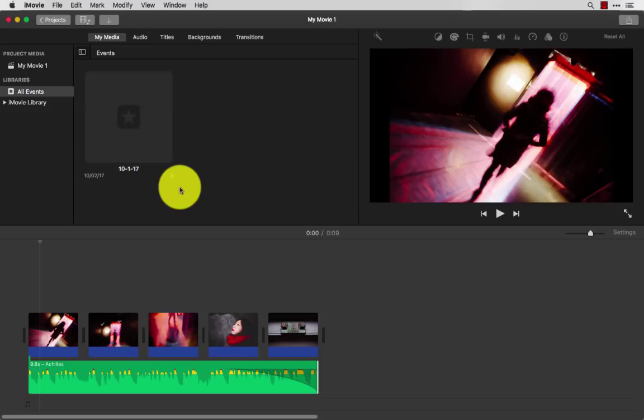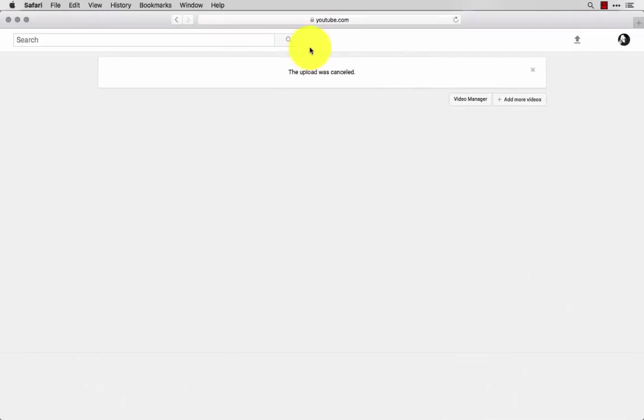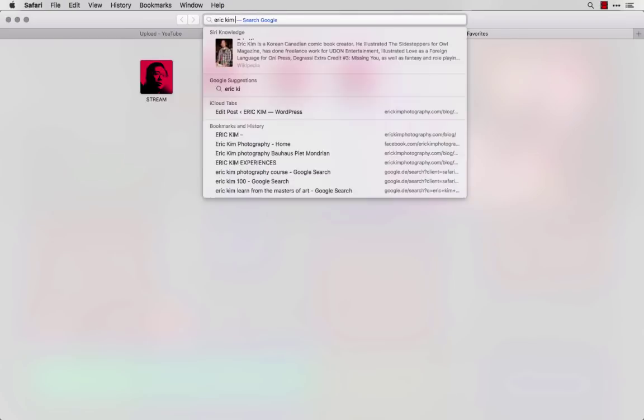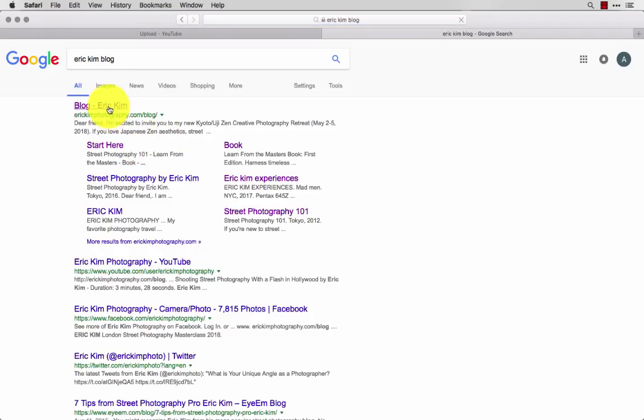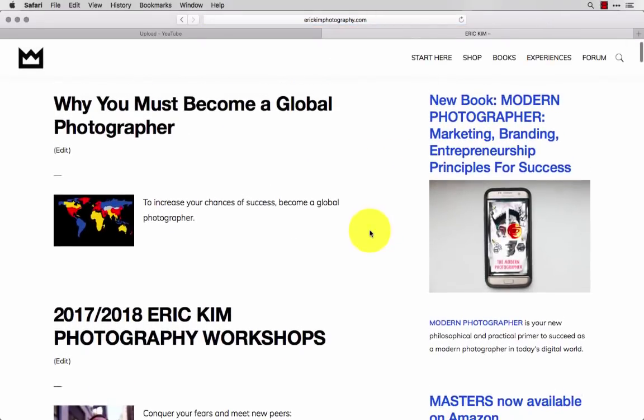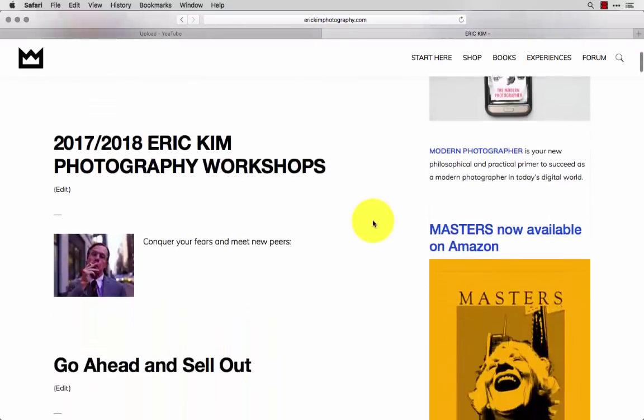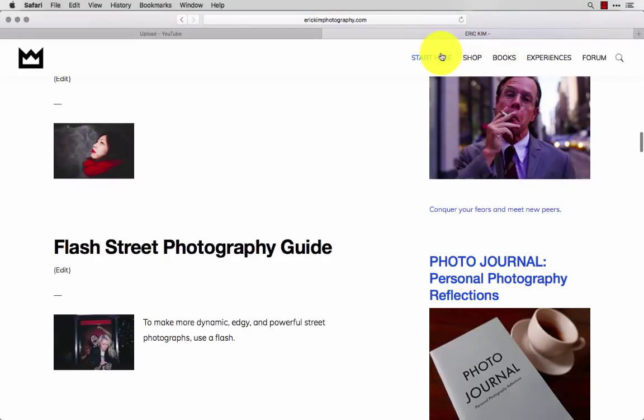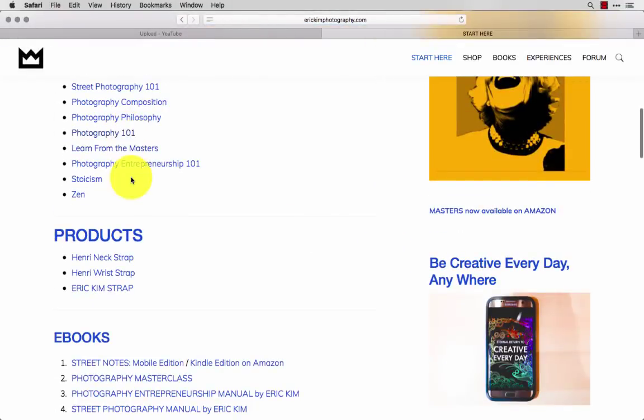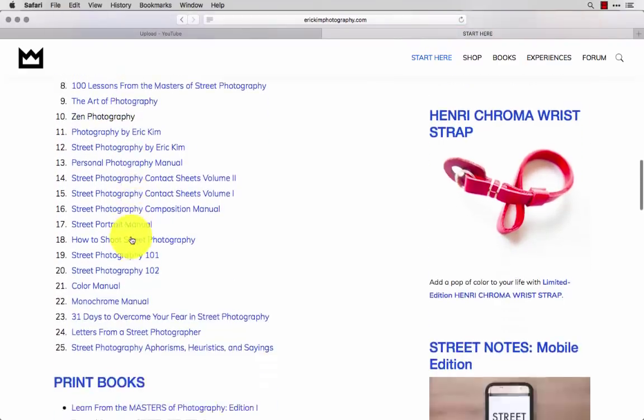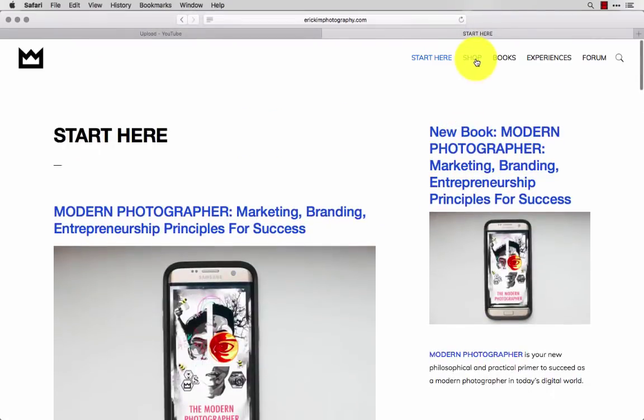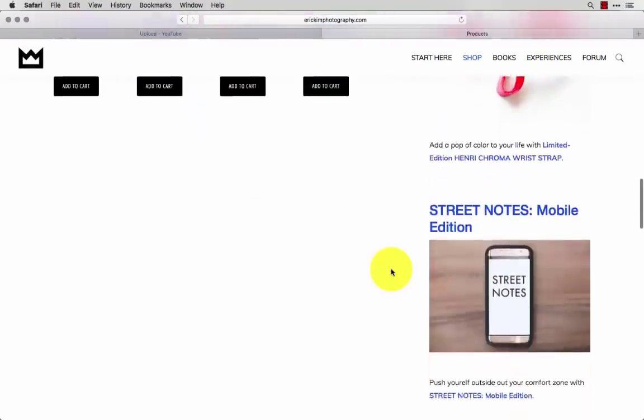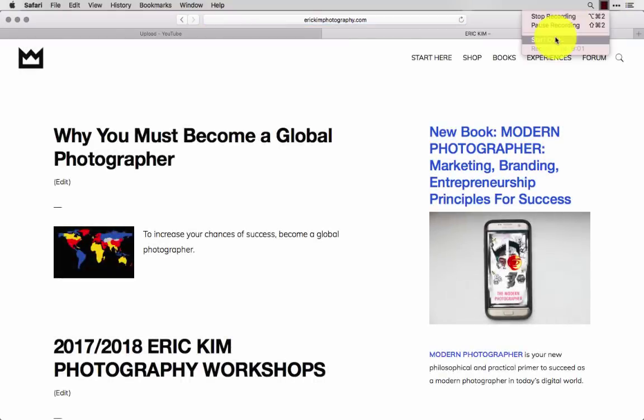Thanks so much for watching, guys. If you want to learn more, go on Safari, go on Google, search Eric Kim blog, and check out my blog to find more free resources on strategies, how to succeed as a modern photographer nowadays. Just scroll around, see if you find anything you like. If you're new, click start here, check out all my free articles, books, click the shop link, and check out some of the products that Cindy and I are currently selling. All right, thanks so much for watching, guys. Peace out.